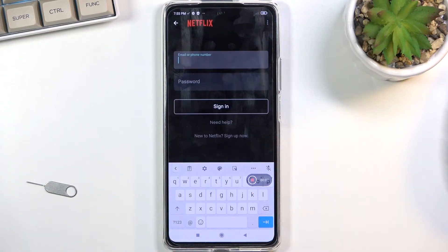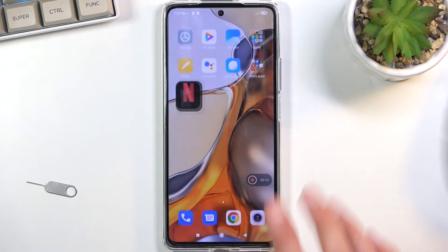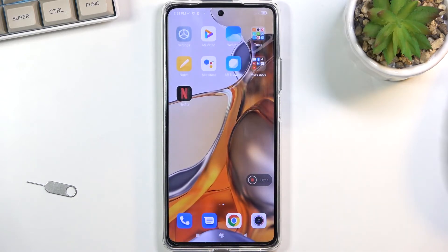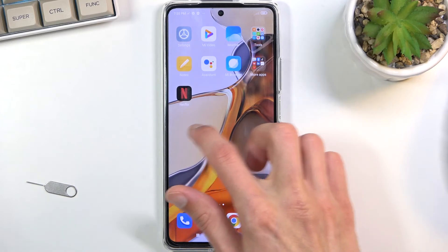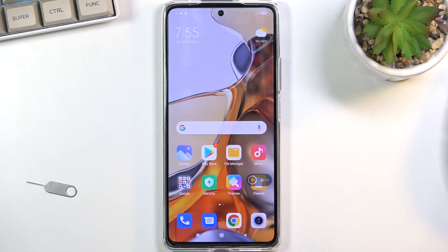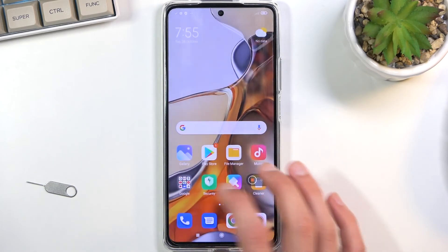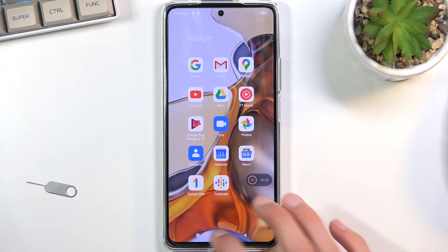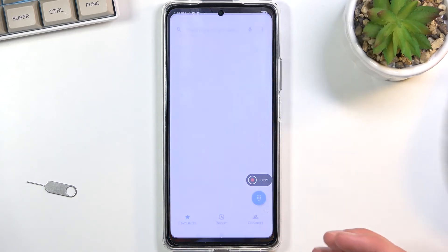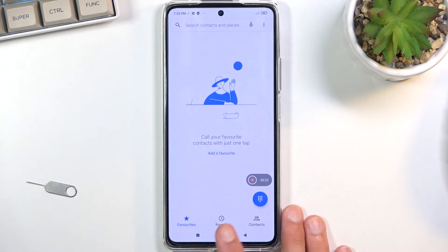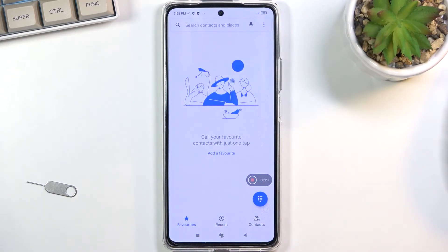I opened up Netflix just to point out one thing. Netflix will not be one of those applications that will allow you to record the screen, so just keep that in mind. Any other application is basically accessible, so you can open up other apps and they should work fine.